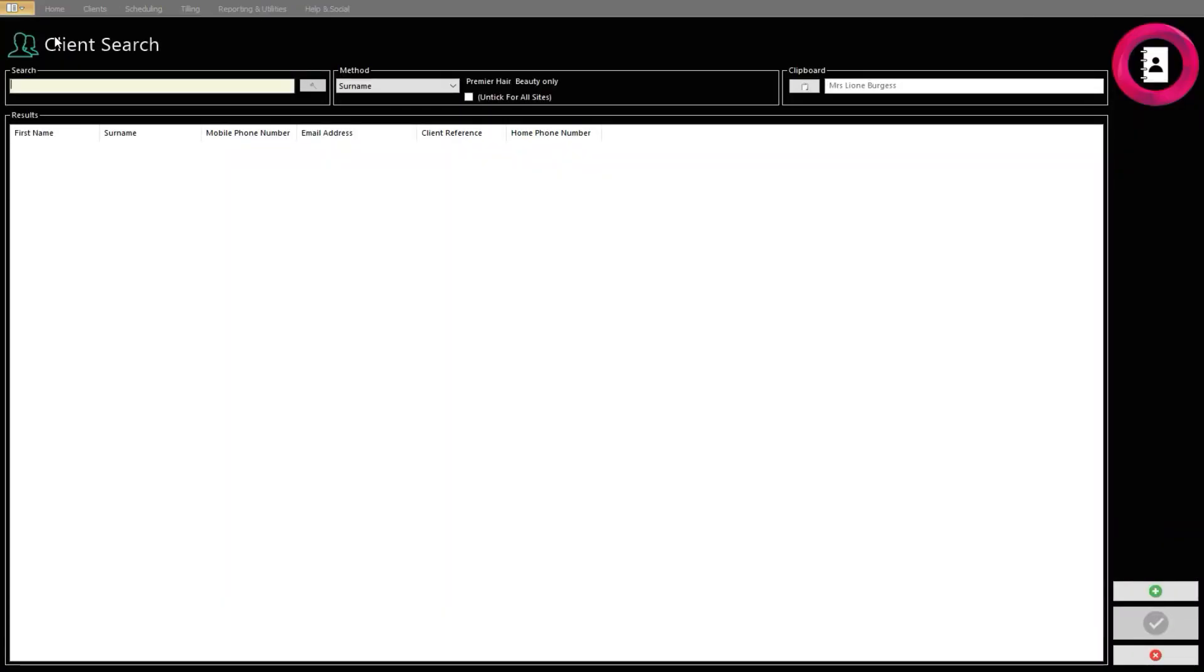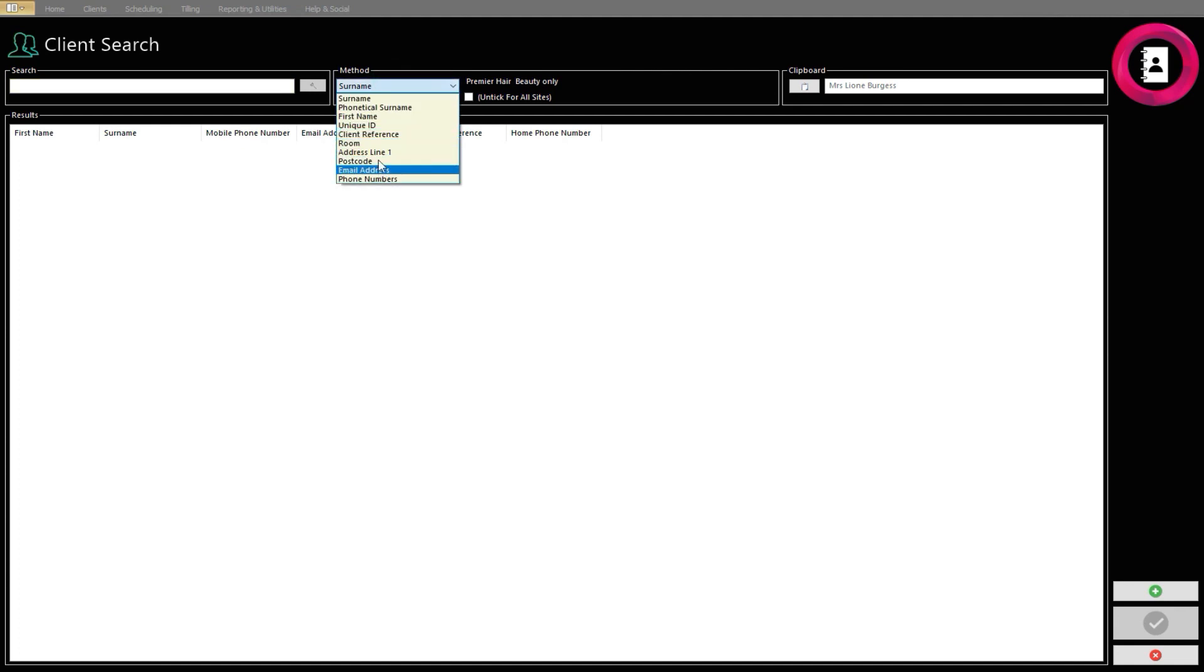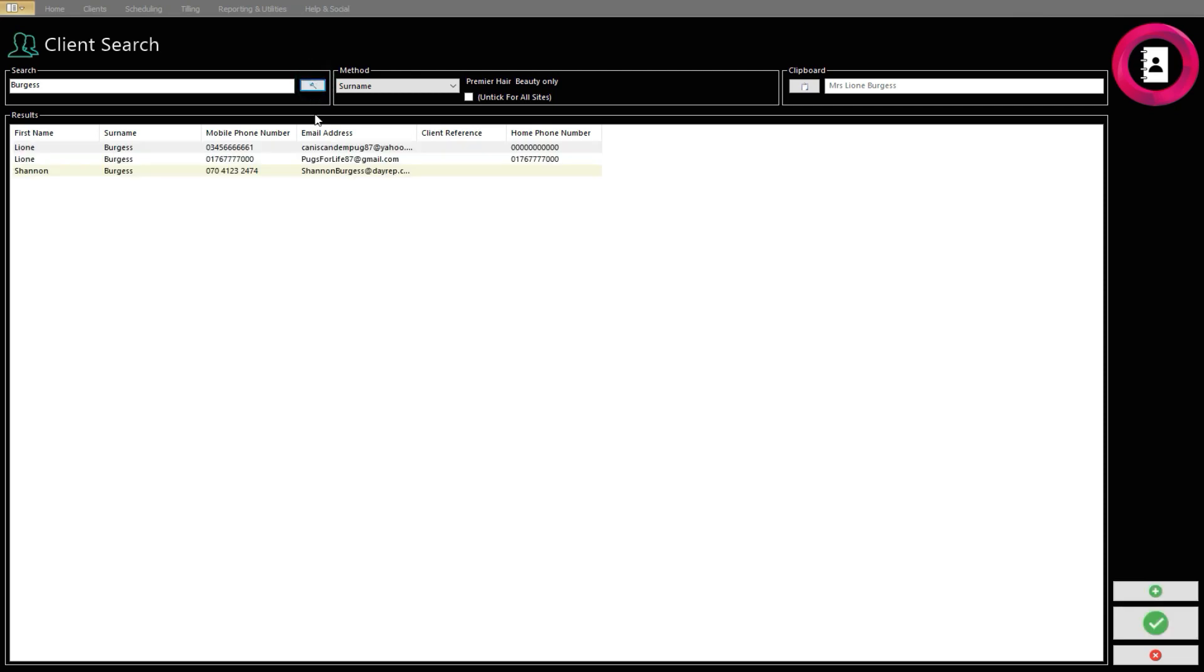You can then search for the client through any method you wish, such as their surname. Click the magnifying glass to bring up a list of matching clients, then click their name to highlight them.